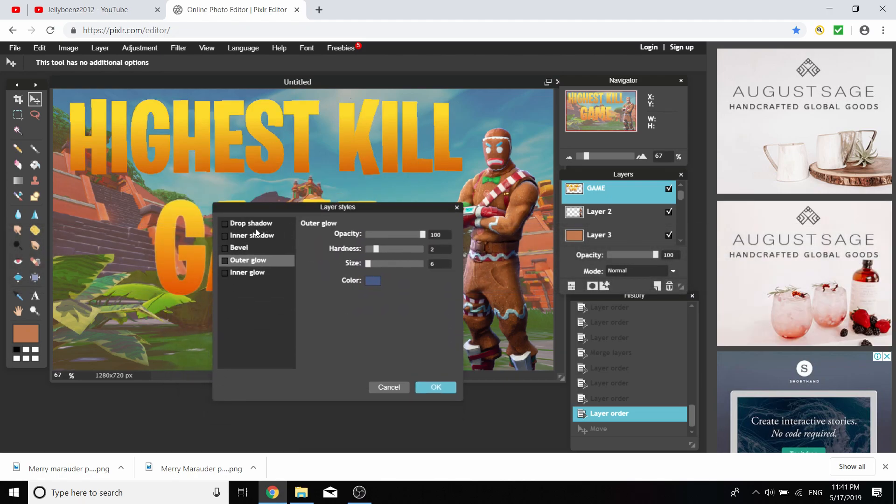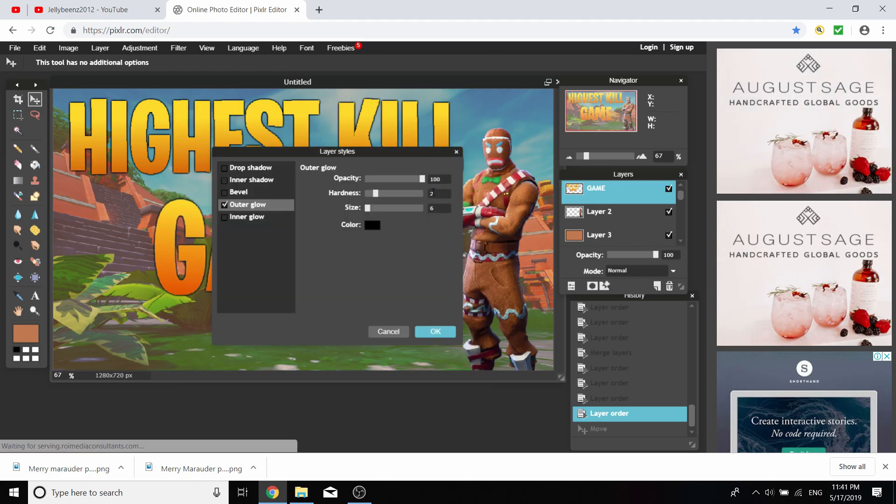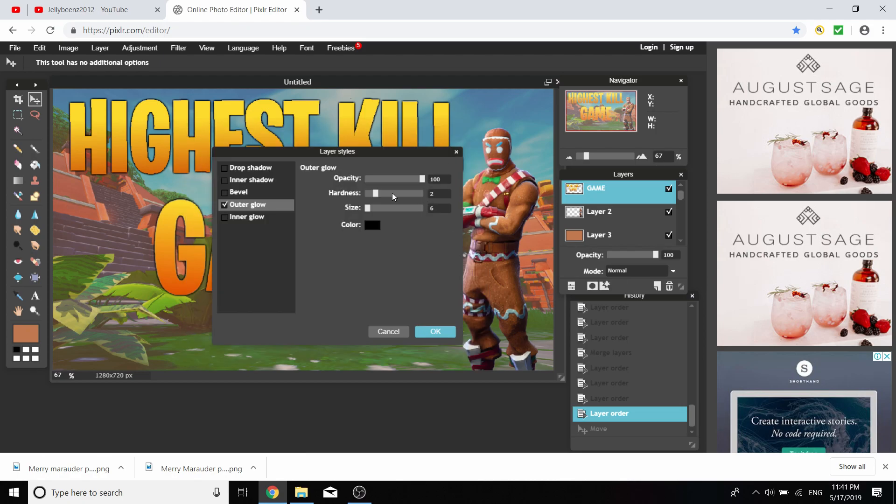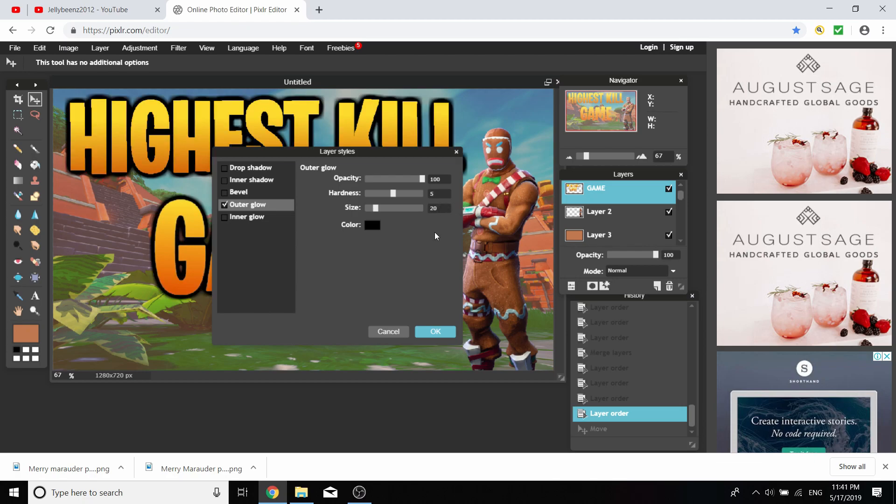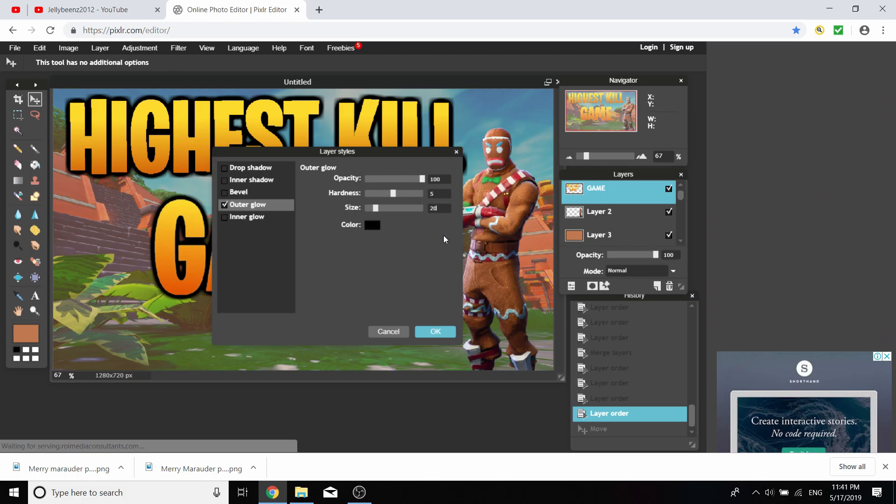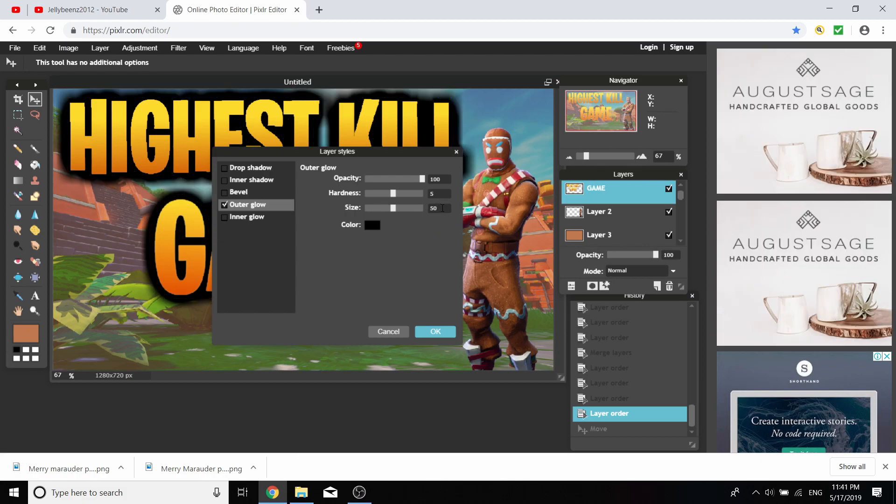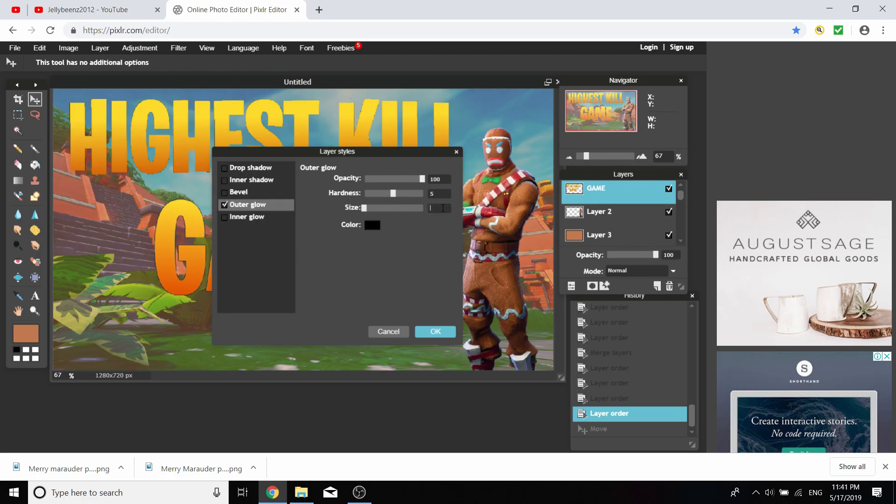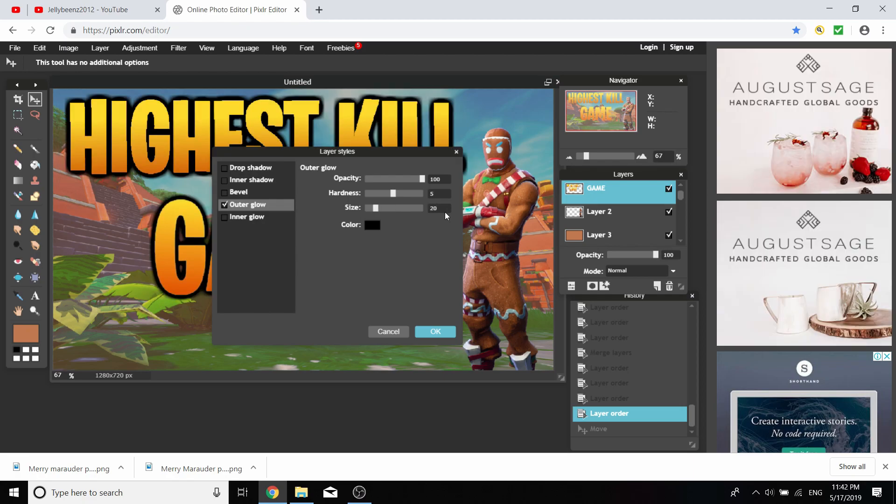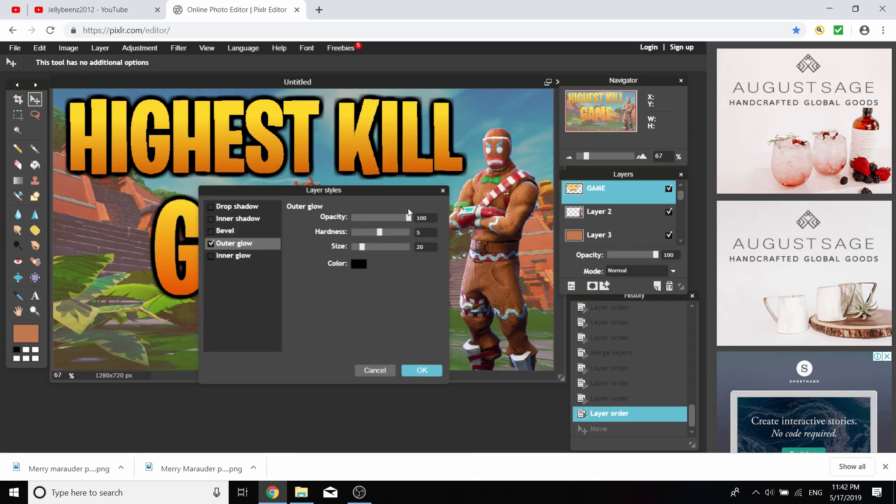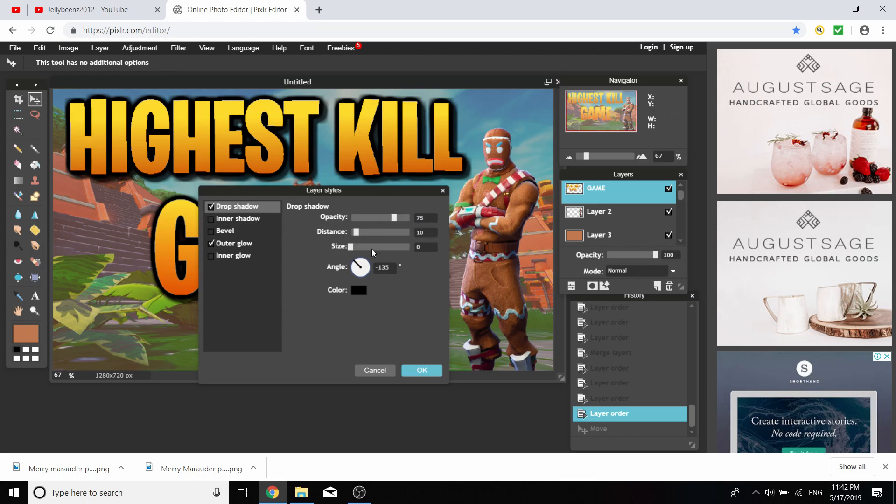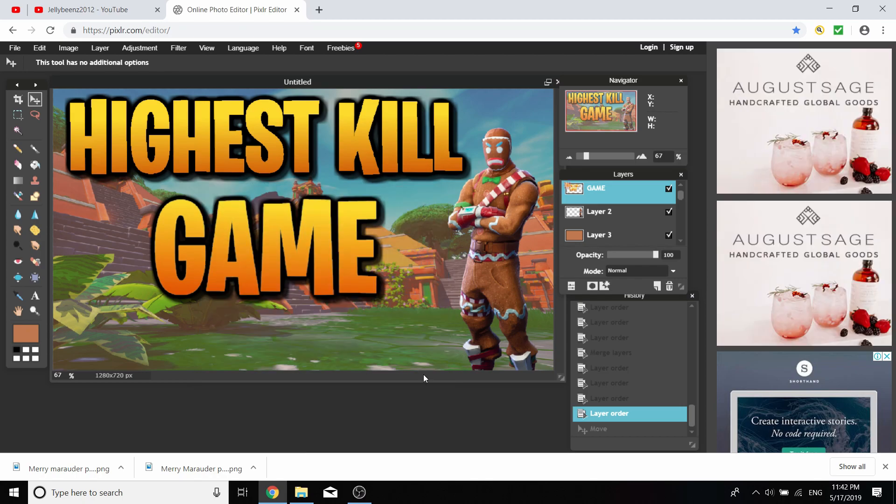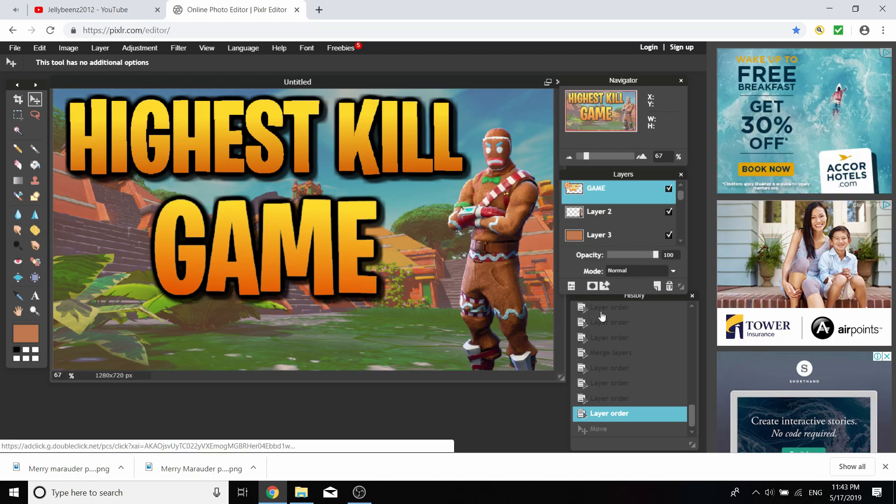Right click on that and go layer styles. This is where you really want to fiddle around with these settings to make it look nice. You're going to want to add an outer glow. Make the outer glow color black, make the opacity 100, hardness I'd like to go 5, maybe size 20. Add a drop shadow as well.